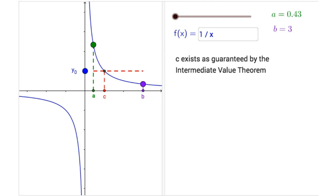The Intermediate Value Theorem tells us that if F is a continuous function on a closed interval between a and b, and if y sub zero is any function value between F of a and F of b, then we can always find some value of c between a and b such that F of c is between F of a and F of b. That's the Intermediate Value Theorem. The function will take on any intermediate value that we choose.